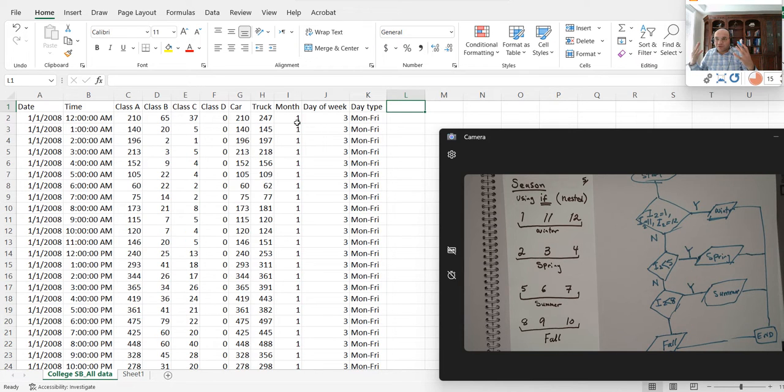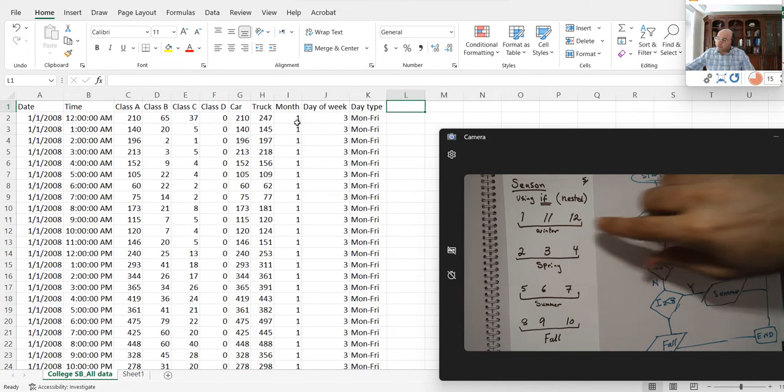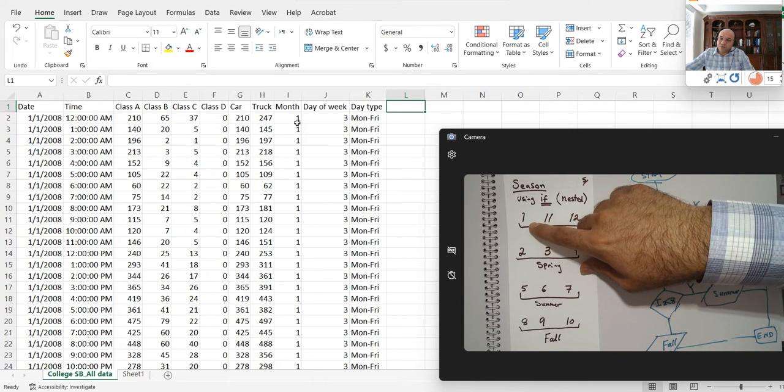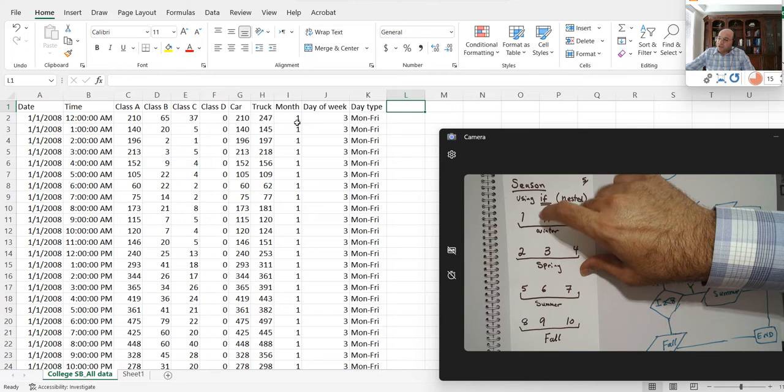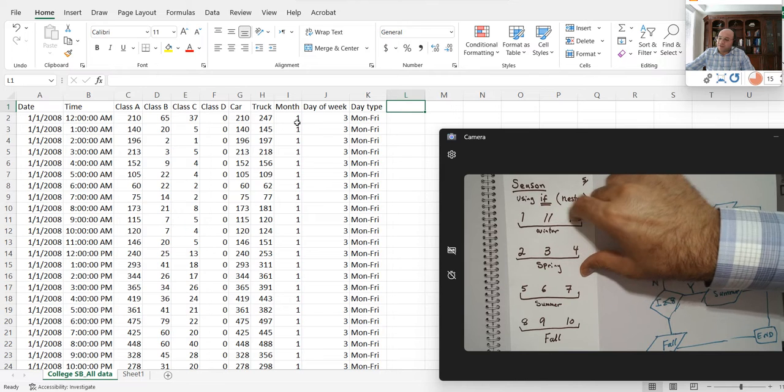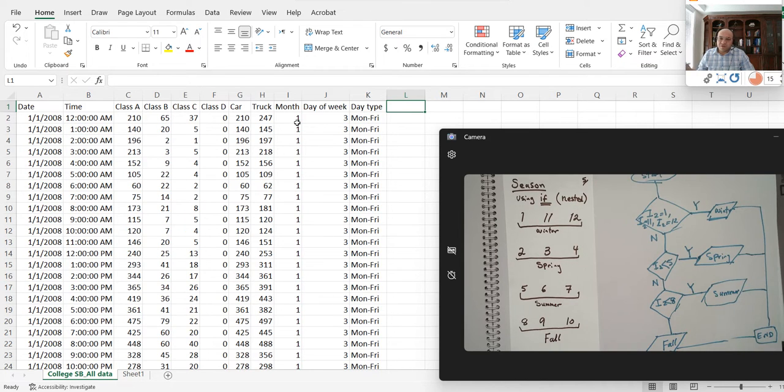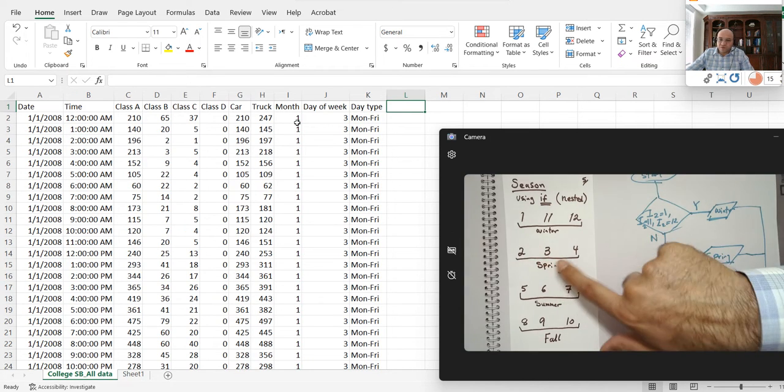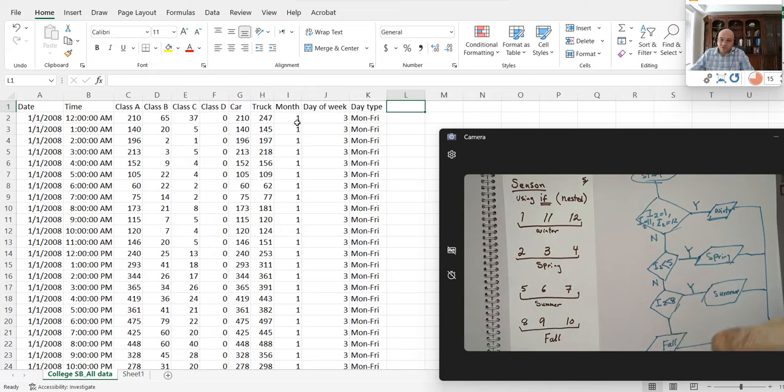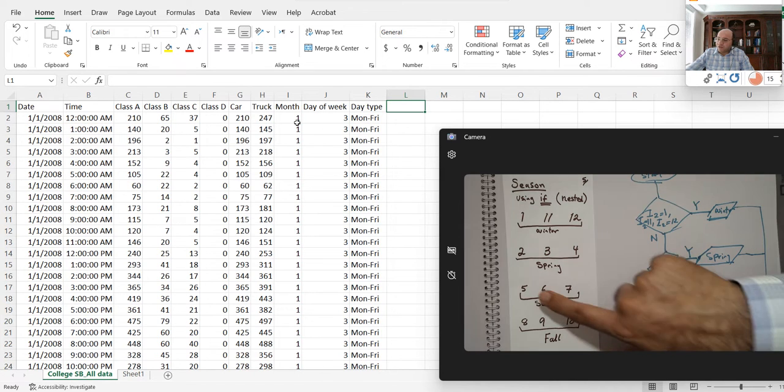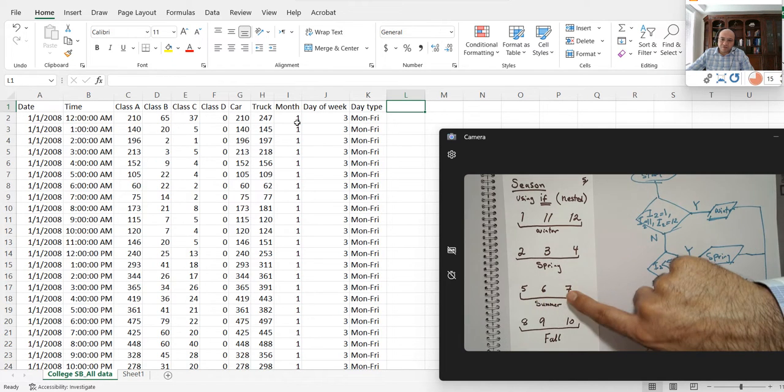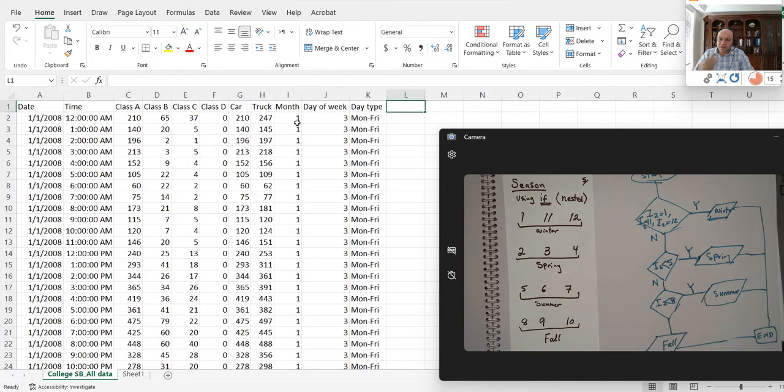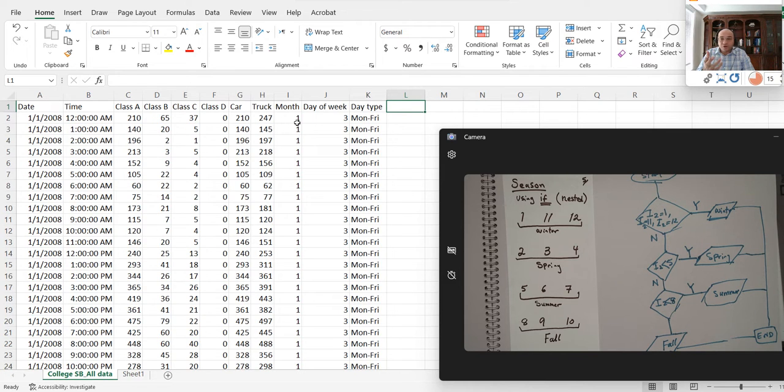The category that we have in our mind is that I'm going to say month one, which is January, November, and December, I'm going to put these three months in winter, put two, three, four in the month of spring, five, six, seven in summer, and eight, nine, ten in the fall.